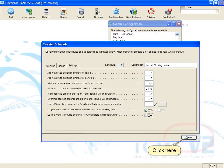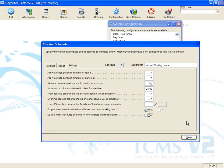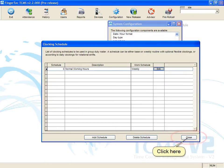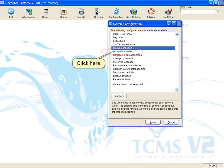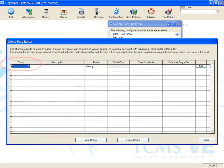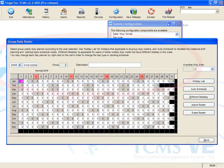Click save to save the settings, then click close. Click group duty roster. A group duty roster zero is ready. Click edit and insert the name of the group duty roster, for example, normal working hours.